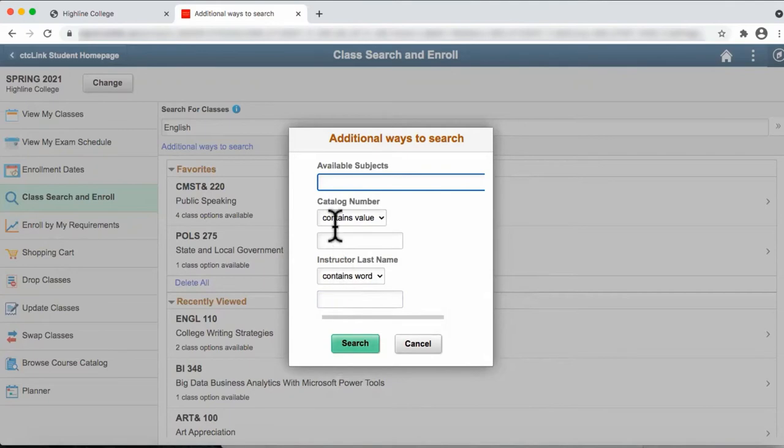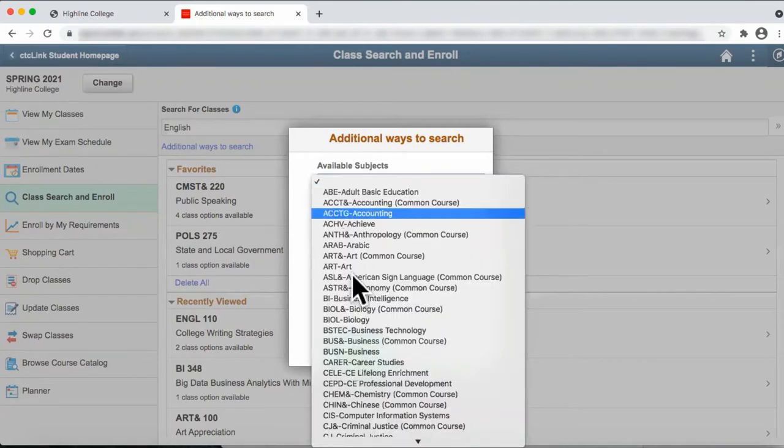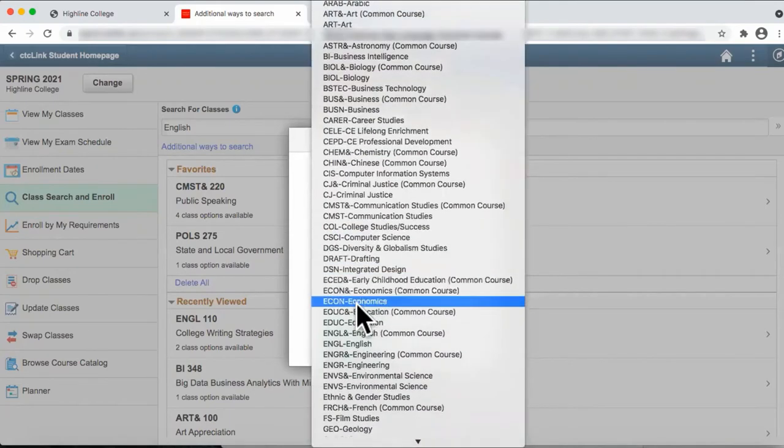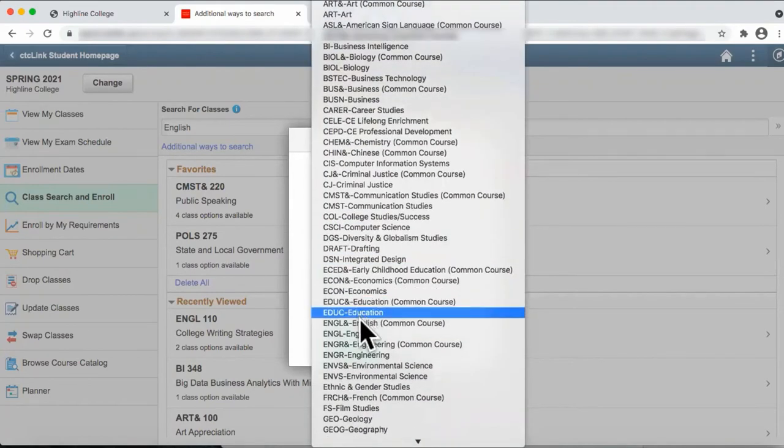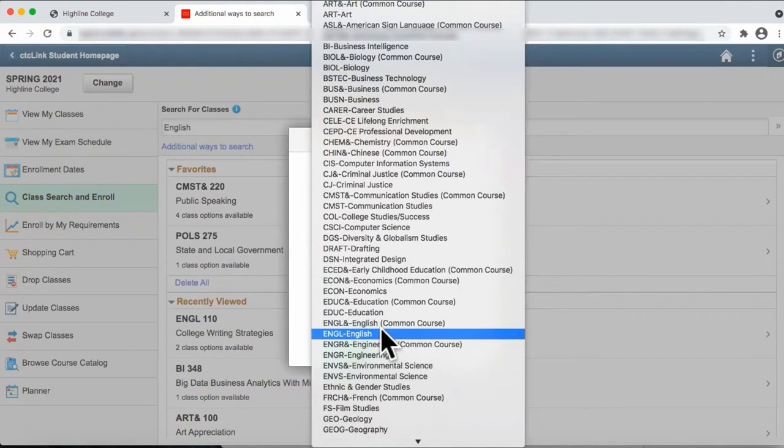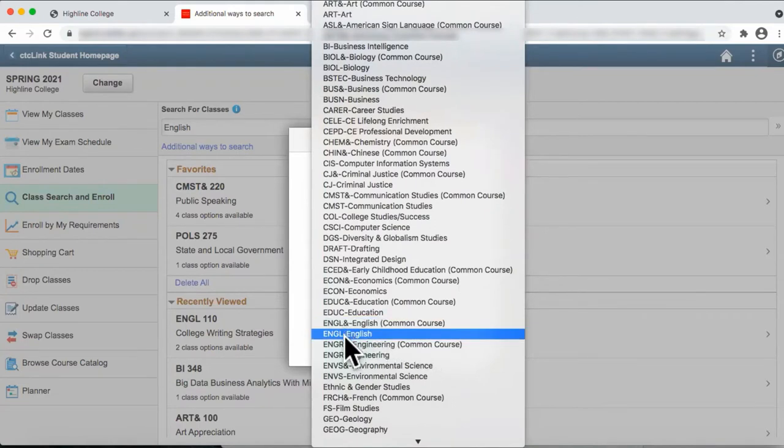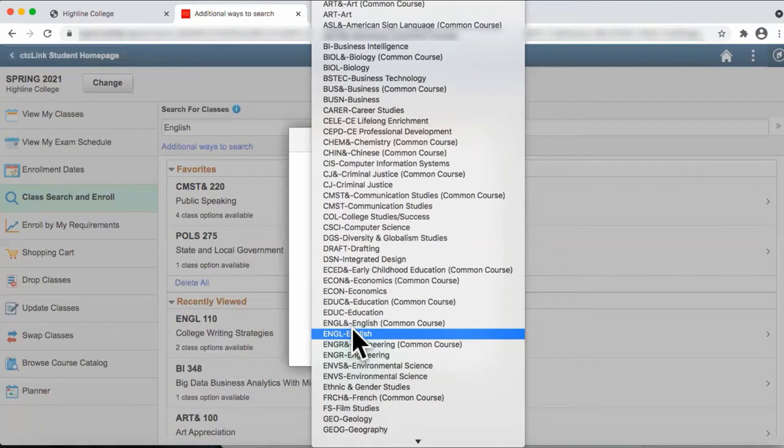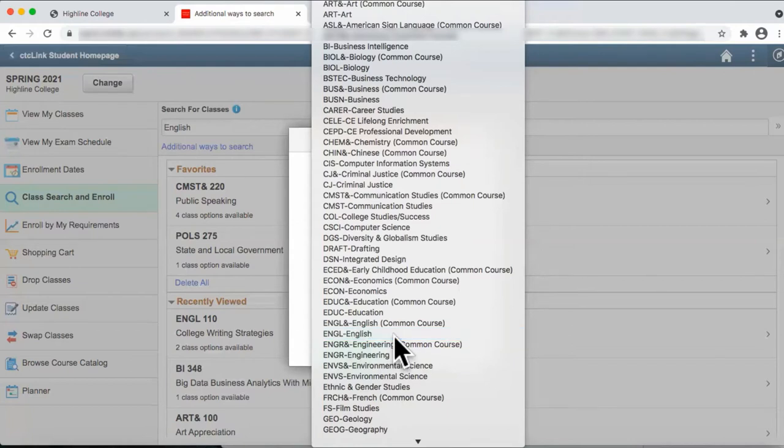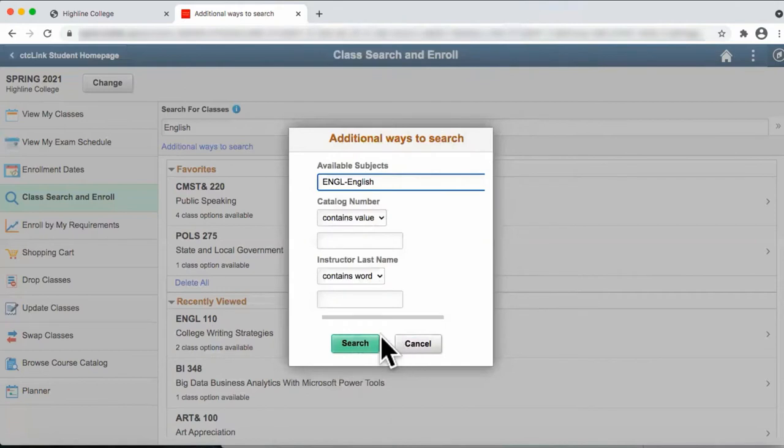Let's go to the search window and click on English. You'll notice some subjects have the ampersand symbol and others do not. Those with the ampersand will transfer to other Washington State colleges. Those courses without the ampersand symbol will have to be evaluated by the receiving college to determine if the course will transfer. We'll click on English, and then click on Search.